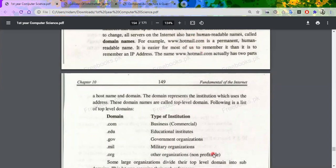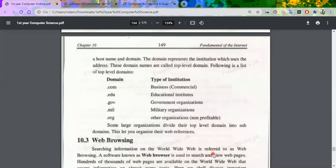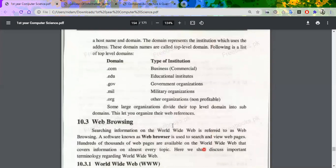Some common top-level domains: .com stands for commercial, which means business. For example, facebook.com, youtube.com, instagram.com — because they are all commercial sites doing business.